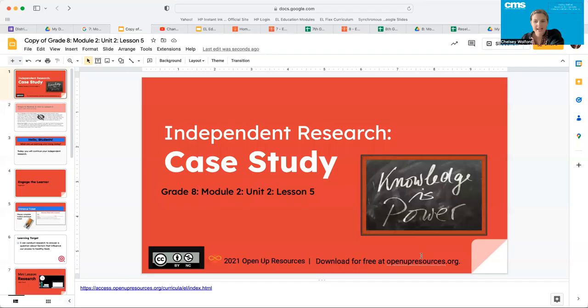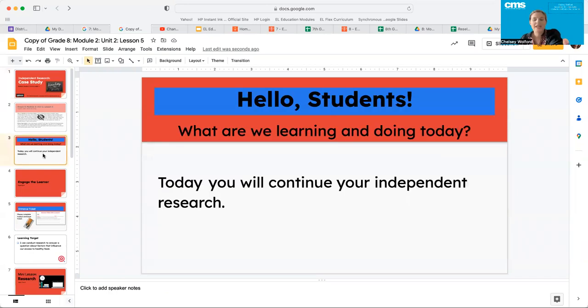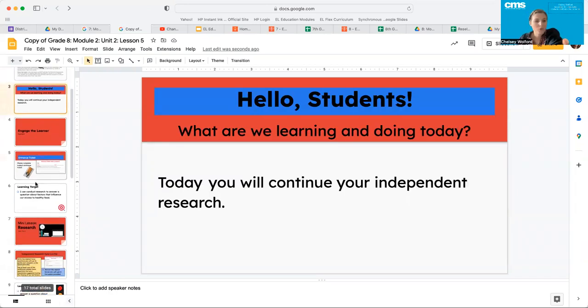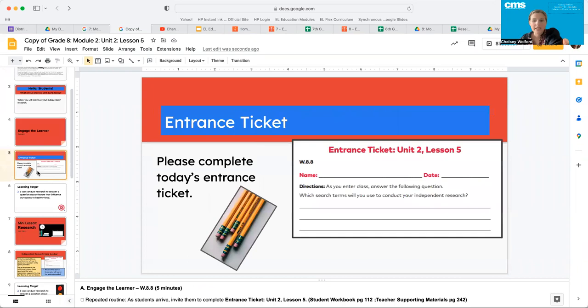Hello, eighth grade. We are ready today to jump into lesson five. So today you're going to continue your independent research. Before we do that, we need to do the entrance ticket for today.